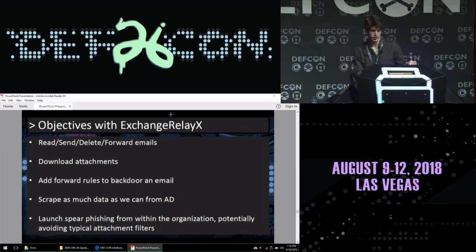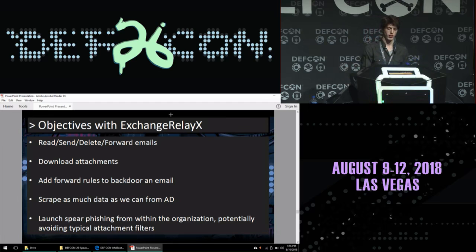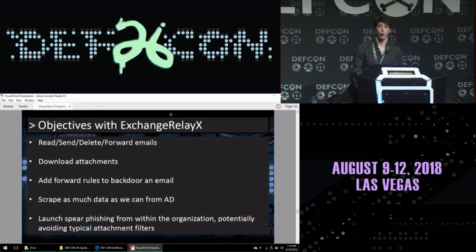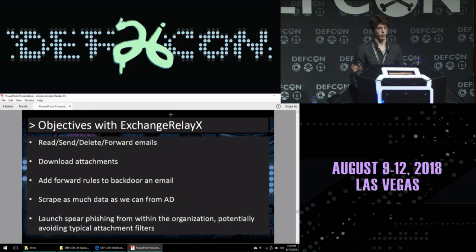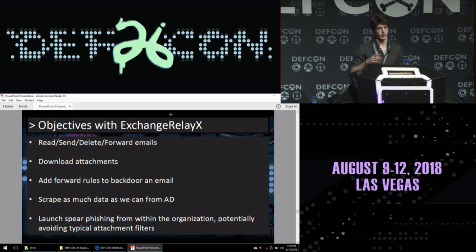So I built a tool called Exchange RelayX with these goals in mind. If we pop a user, we want to read, send, delete, and manage their inbox. We want to download their attachments, add forwarding rules to backdoor their email, scrape data from Active Directory, and launch spear phishing from inside the organization. Organizations typically have great attachment filtering on the perimeter, but from user to user internally there's a gap — so if you compromise one user's Exchange, you might be able to send malicious attachments to other users without being filtered.